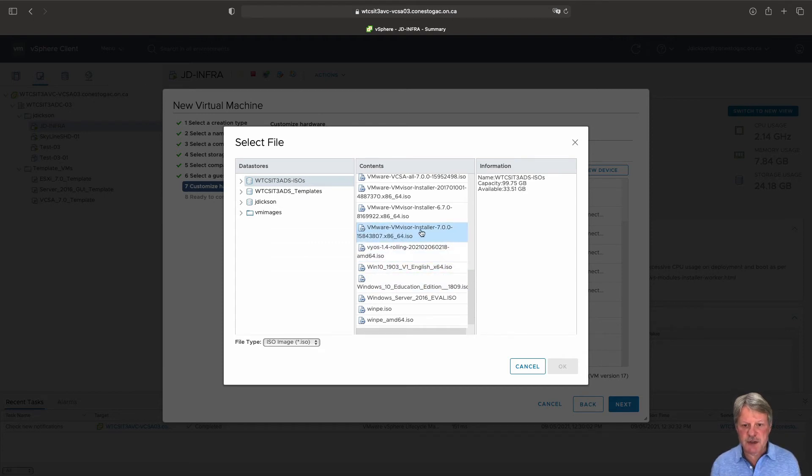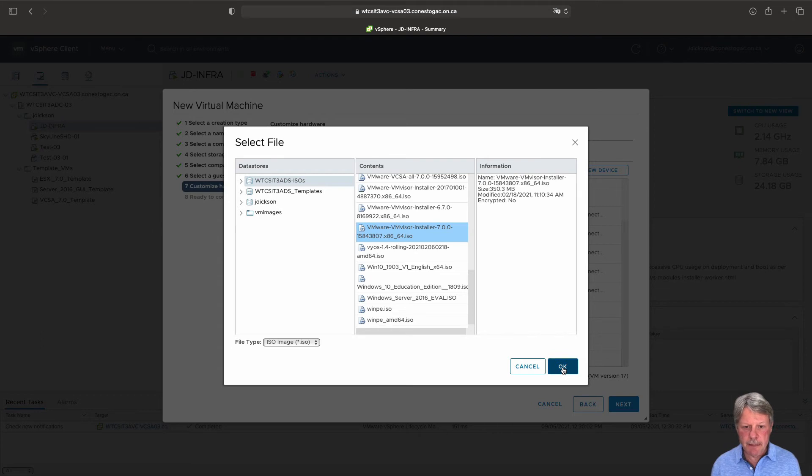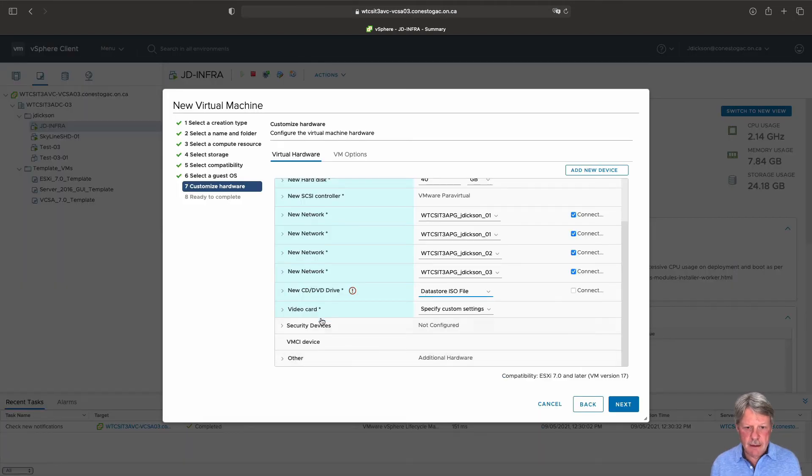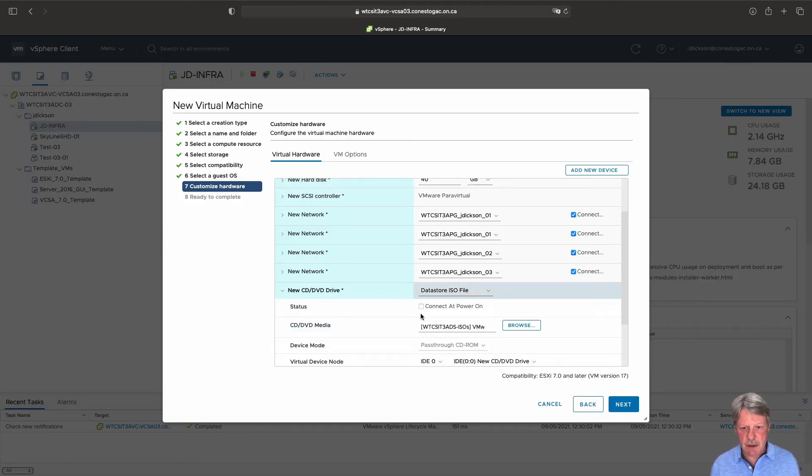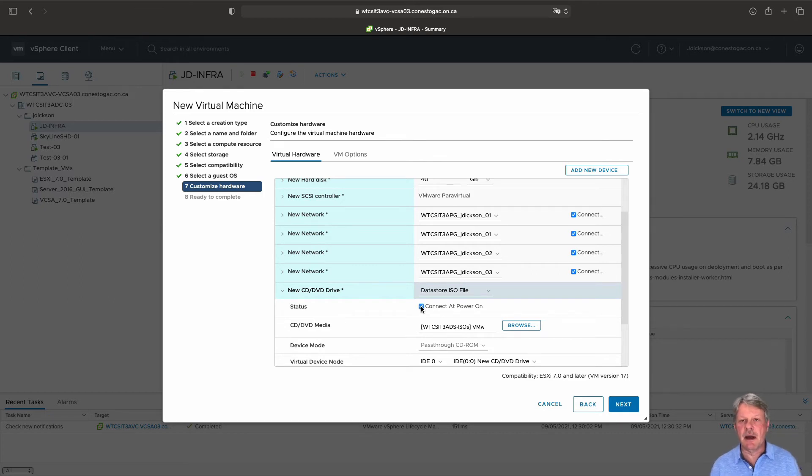vmvisor 7.0 that's this guy here and I will also expand this out and select connect the power on so that the iso is attached when we power on the vm.